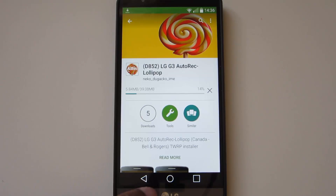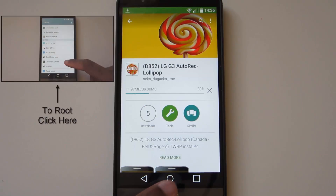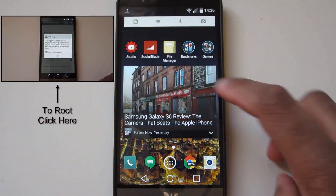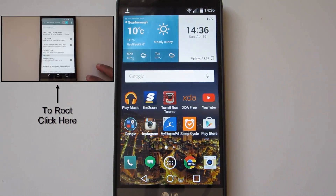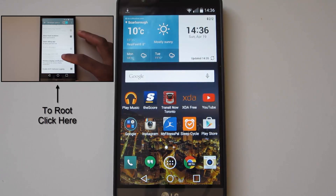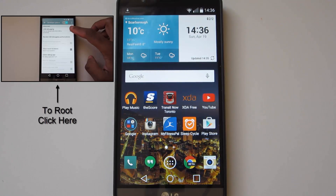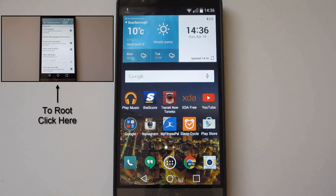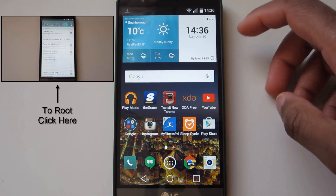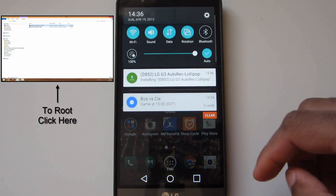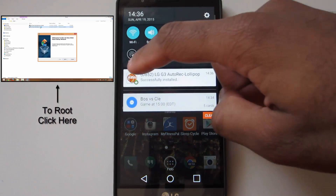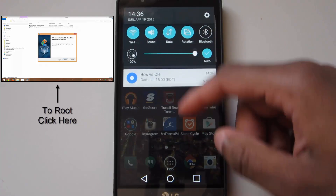You need to be rooted to do this. So if you don't know how to root your LG G3, I have a video somewhere on the screen where you can go to that, or check in the description below to see how to root your LG G3.